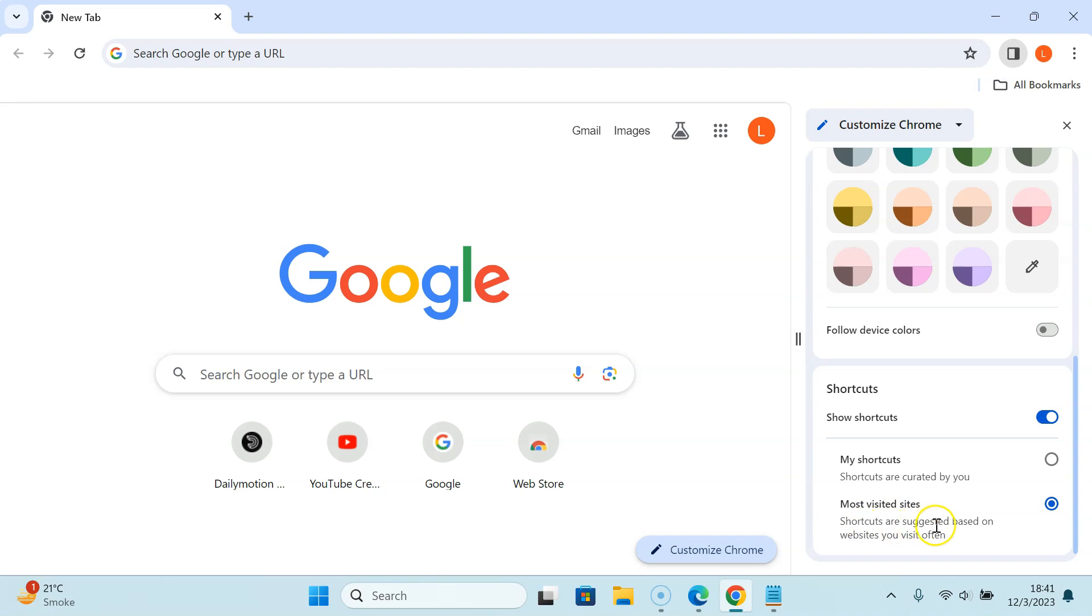Shortcuts are suggested based on websites you visit often. Currently I have Most Visited Sites option selected.